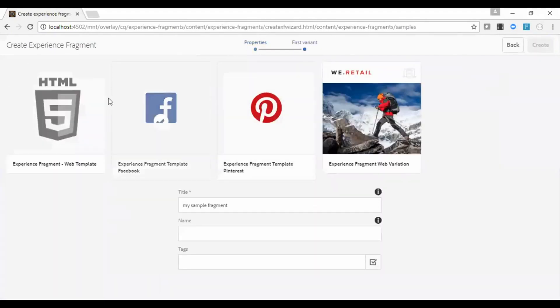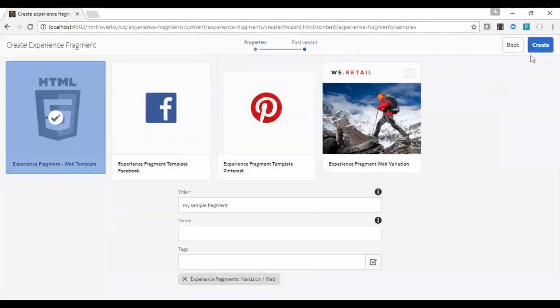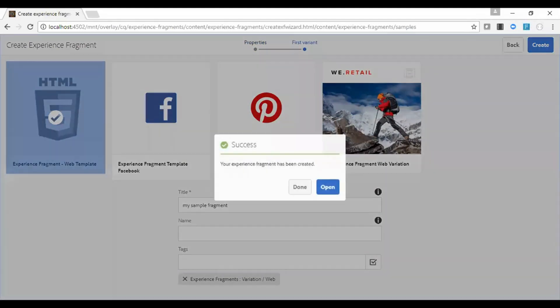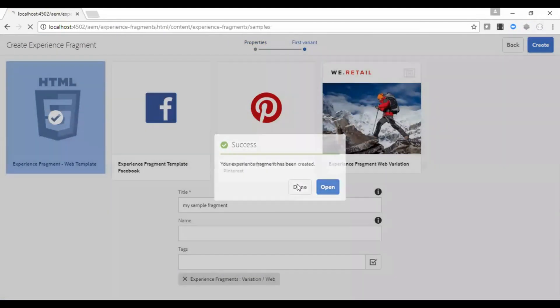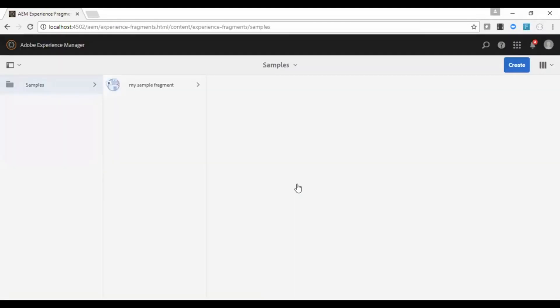Next go and select the template for your experience fragment. I have selected the default one. You are done with creation of the experience fragment.